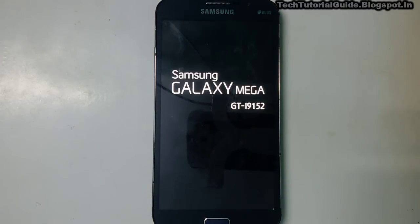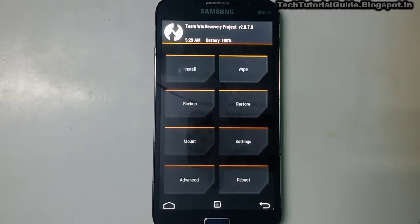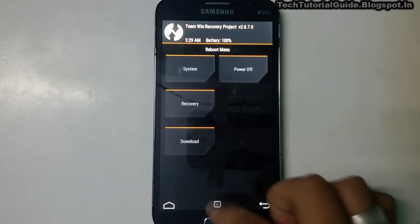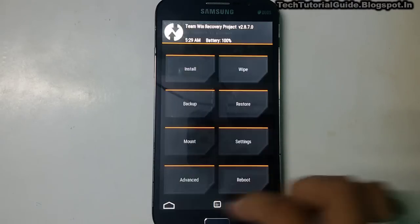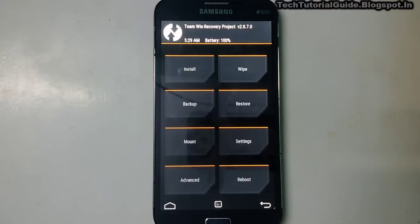To boot into recovery mode on a Samsung device, press Volume Up and the Power key. For other devices, you can search the recovery key combination on Google. That's all guys — thanks for watching. Please like and subscribe, share with your friends, and if you have any doubts regarding this installation, let me know in the comments. Bye bye, see you in the next video — have a nice day.